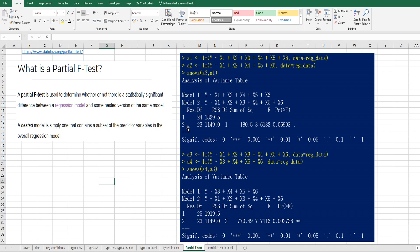I have prepared two cases. The first case is to check whether the x3 variable is significant or not, and the second case is to check whether x1 and x2 variables are significant or not.